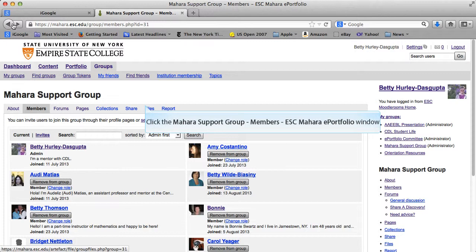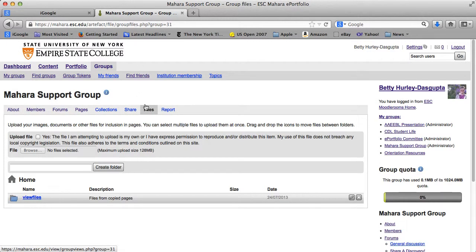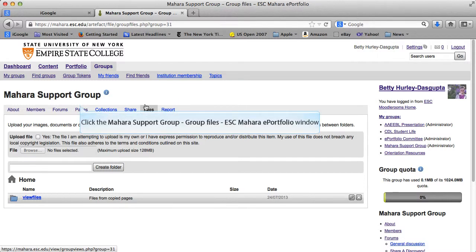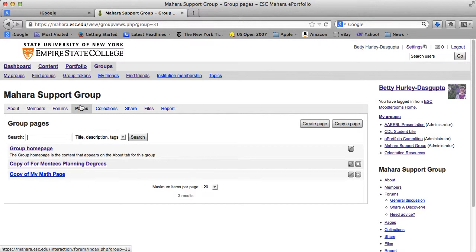Within a group, there can be files that are shared, and there are some files in here. You can upload a file to share with a group, just as you would upload a file to your page. There can also be pages shared with groups, and you can see there are two pages I've already shared. You can copy those pages, or create a page just for within that group.